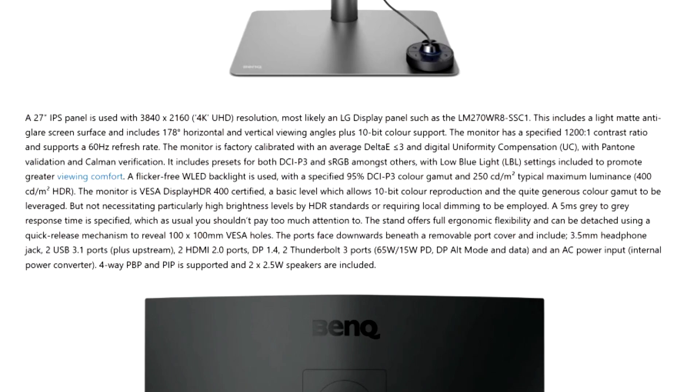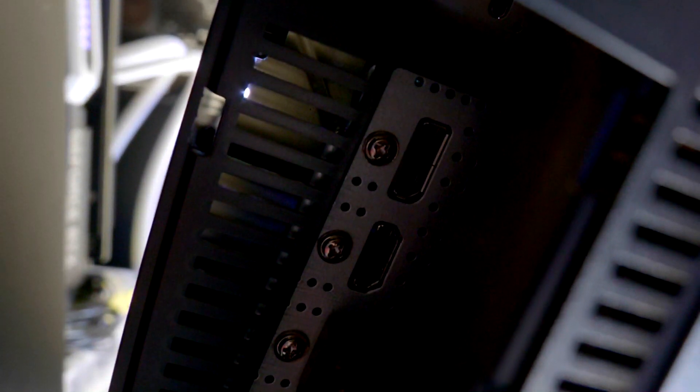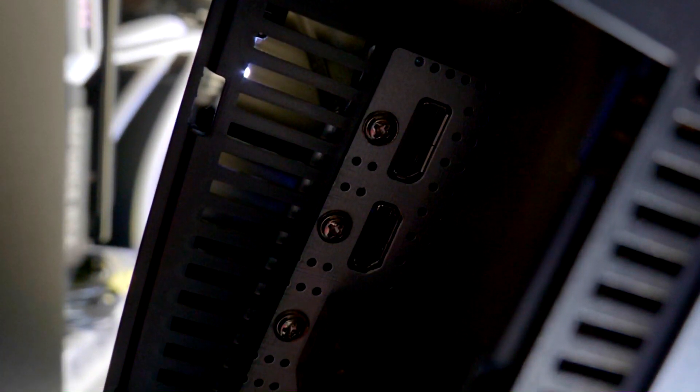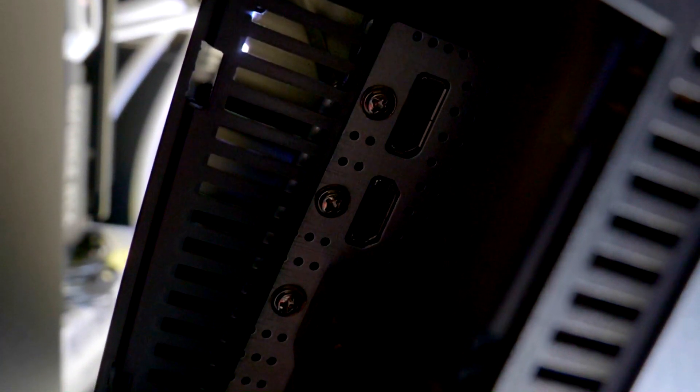The ports face downwards beneath a removable port cover and include 3.5 millimeter headphone jack, two USB 3.1 ports plus upstream, two HDMI 2.0 ports, DisplayPort 1.4, two Thunderbolt 3 ports and an AC power input. Four-way PBP and PIP is supported and two times 2.5 watt speakers are included.